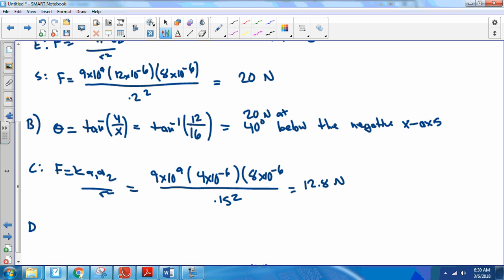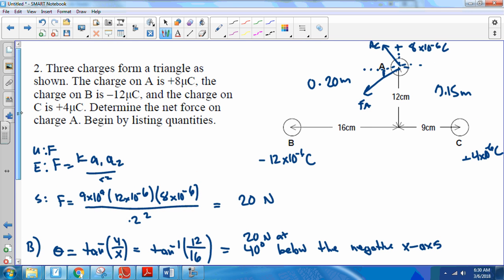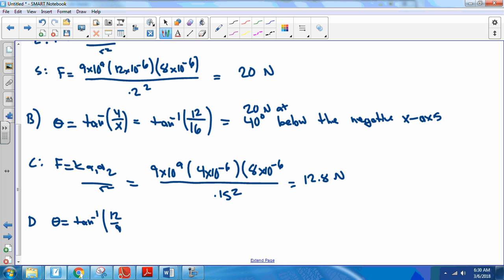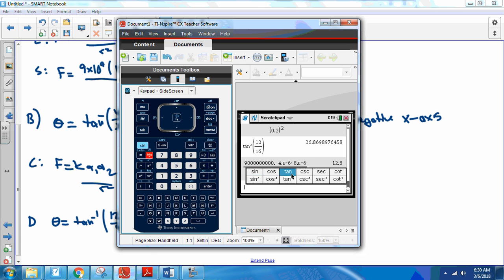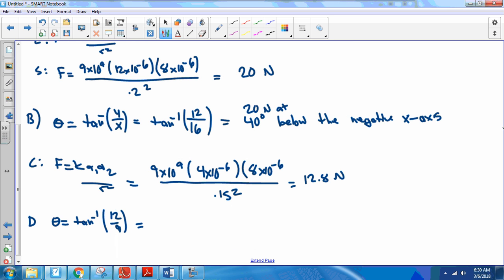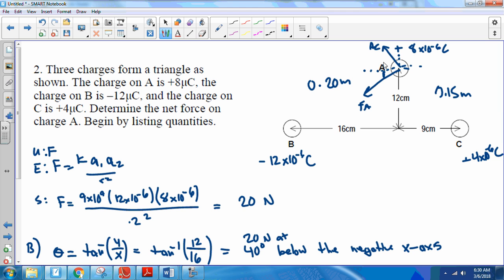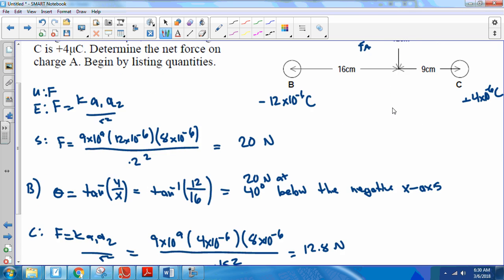Letter D: writing the AC force as a vector, we need theta again. θ = tan⁻¹(y/x) = tan⁻¹(12/9) = 53 degrees, which rounds to 50 degrees. Looking at the geometry, the force is above the negative x-axis. So the full answer is 12.8 Newtons at 50 degrees above the negative x-axis.